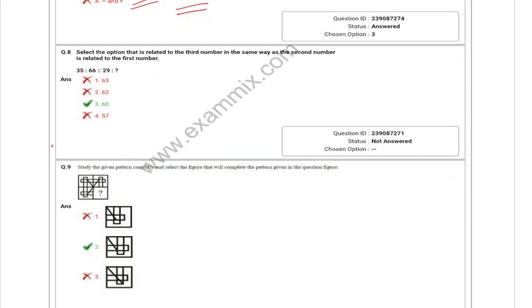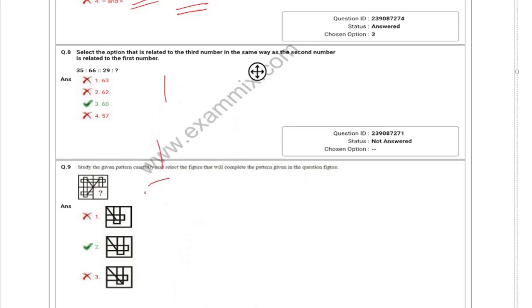Next is analogy. Number analogy — one question. Normal alphabetical analogy — one question. Number analogy — one question.